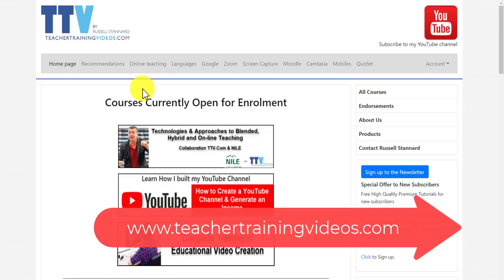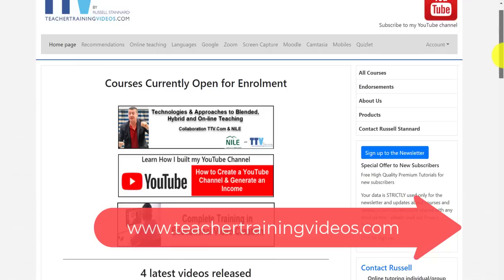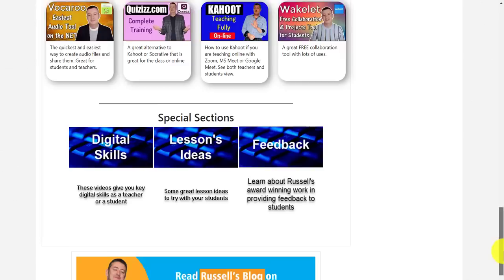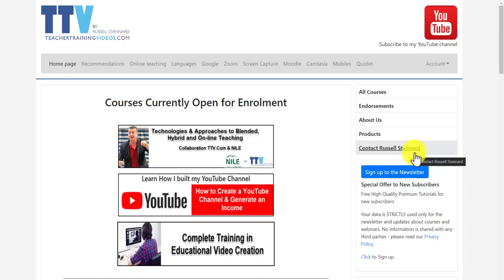A quick break from the video — I hope you're enjoying what you're seeing. Please come over to teachertrainingvideos.com for loads of free videos. You can sign up to the newsletter on the front page and you'll get updated with the latest blog posts, videos, online courses, and free webinars — including some on using ChatGPT over the next few months. If you sign up now, there is also a free 14-part video course on how to use technology in your teaching and learning.